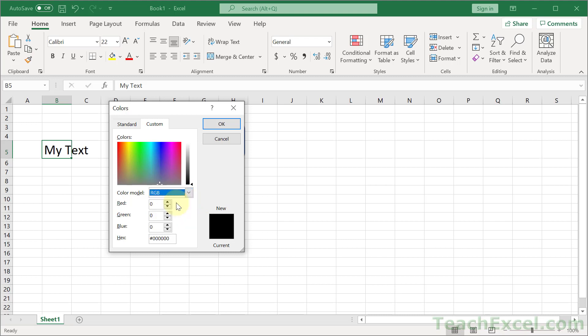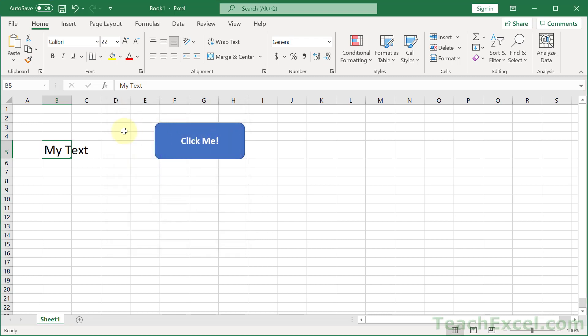You could also enter the hex value down here as well. So this Custom tab is going to allow you to basically most easily match any color from outside of Excel. And this screen is available pretty much anywhere you can get a color.